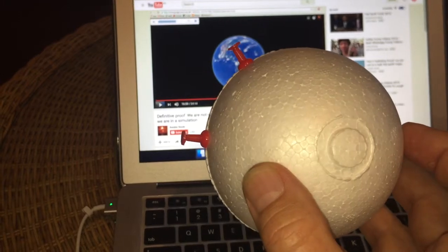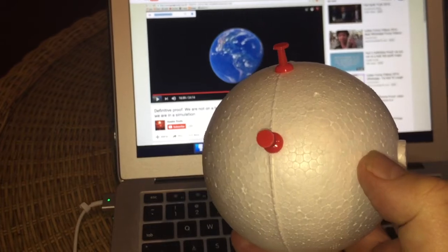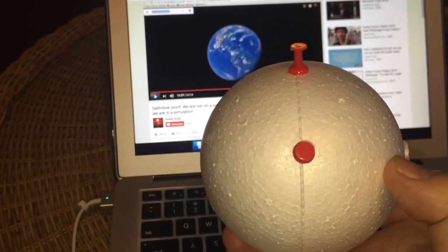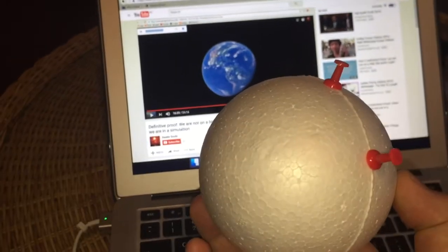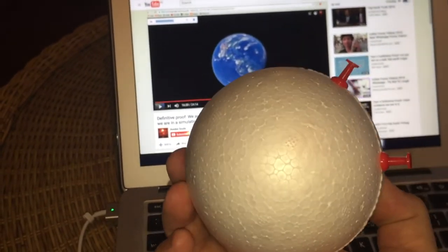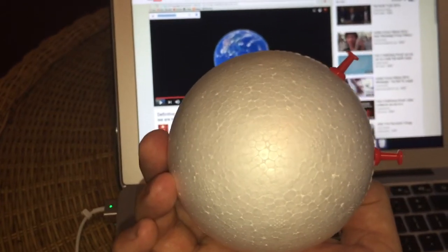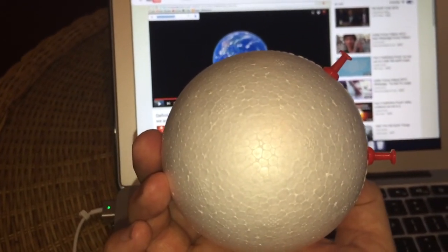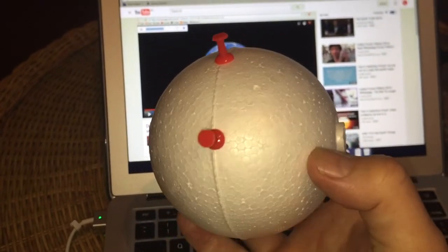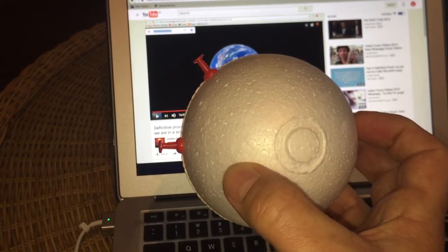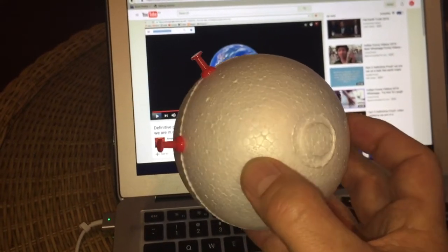You can see both pins quite easily as I rotate. You can still see both pins — both of them could see the Sun. Rotating even further, you can still see both pins quite easily. We've just done 12 hours of rotation and you can still see both pins, so the length of day is exactly the same at the equator or at a high latitude.